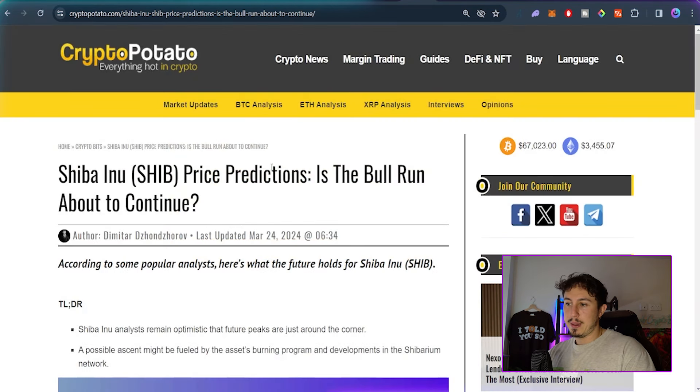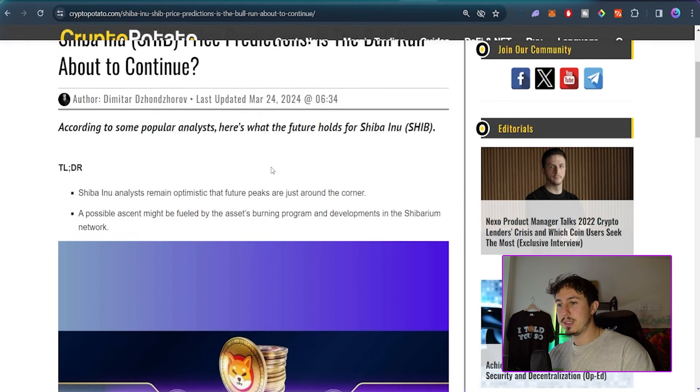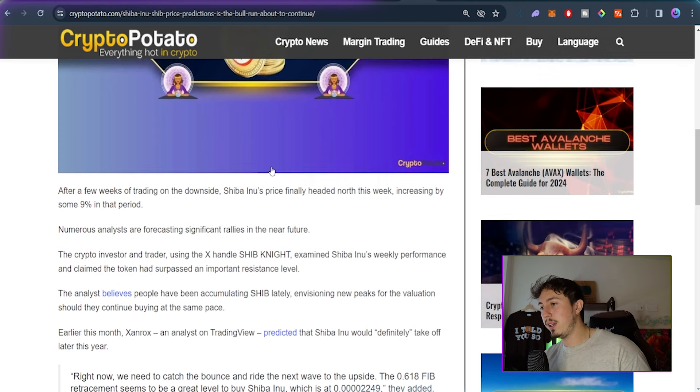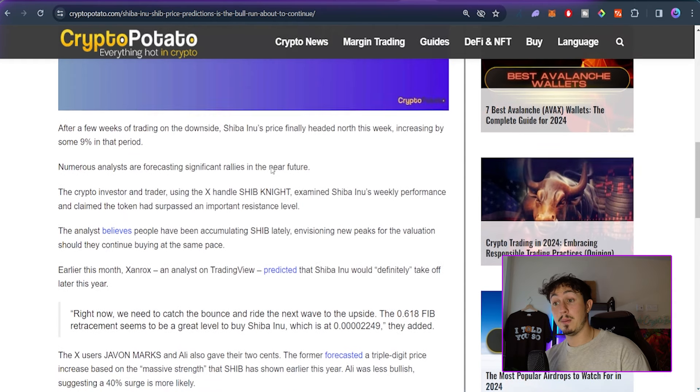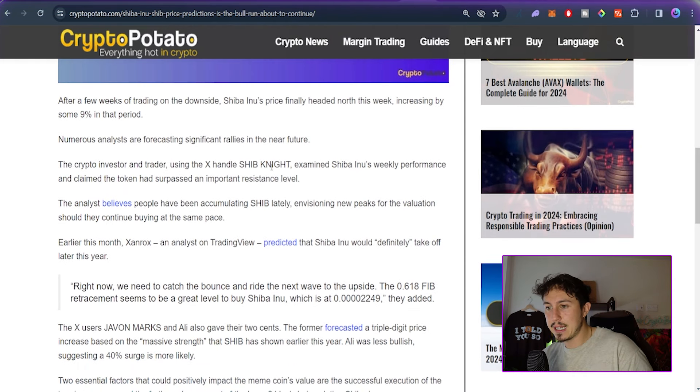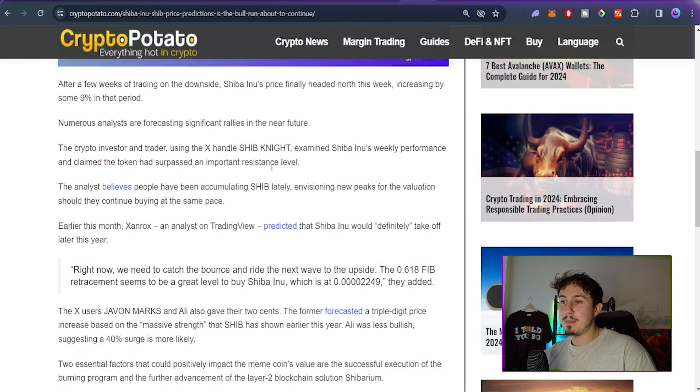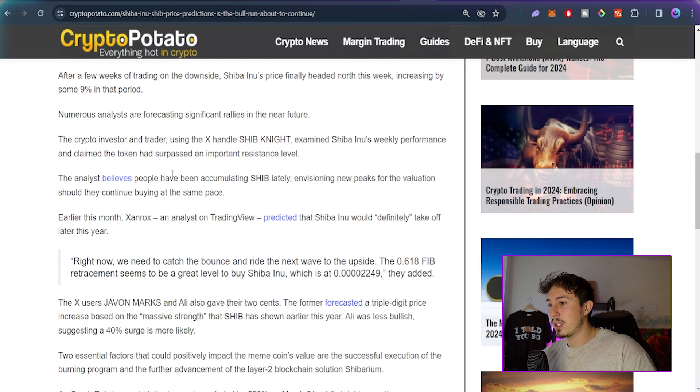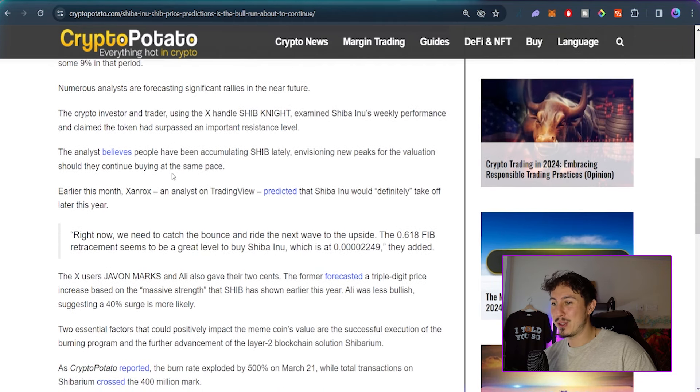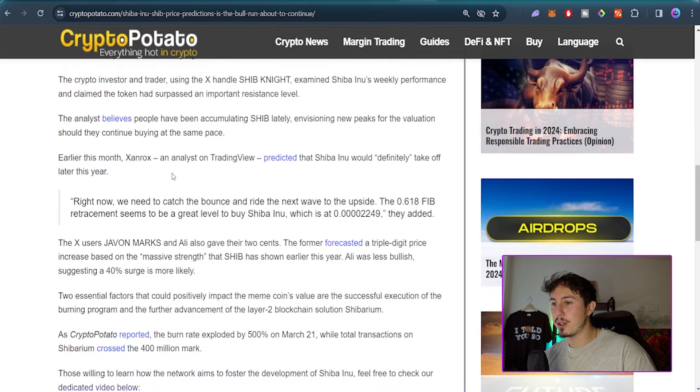Shiba Inu price predictions: is the bull run about to continue? Some analysts out there are optimistic. After a few weeks of trading on the downside, Shiba Inu's price finally headed north this week, increasing by around 9-10 percent. Some analysts believe people have been accumulating Shiba lately, envisioning new peaks for the valuation.